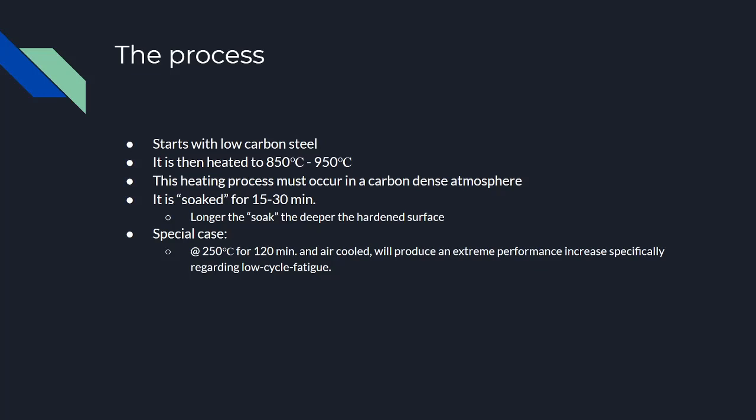There is, however, a special case that occurs at 250 degrees Celsius for about two hours, and you air-cool it instead of quenching it. This will produce significant increases in resistance to low cycle fatigue or repeated stress application.